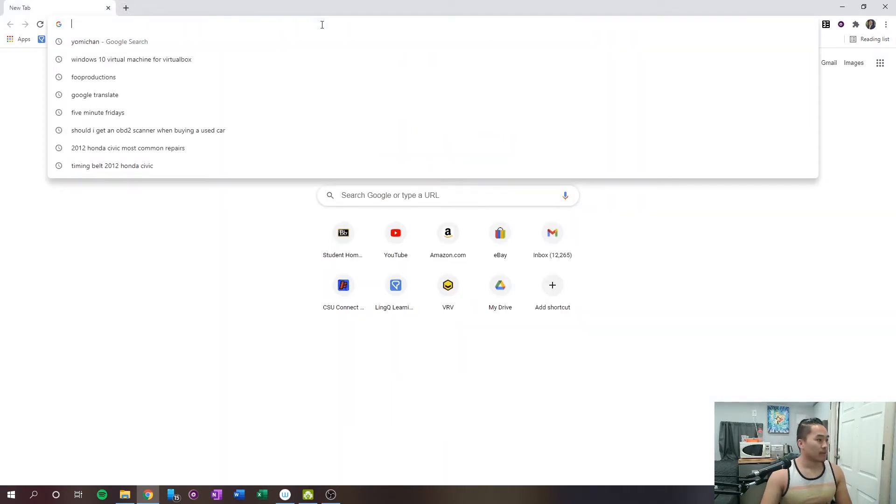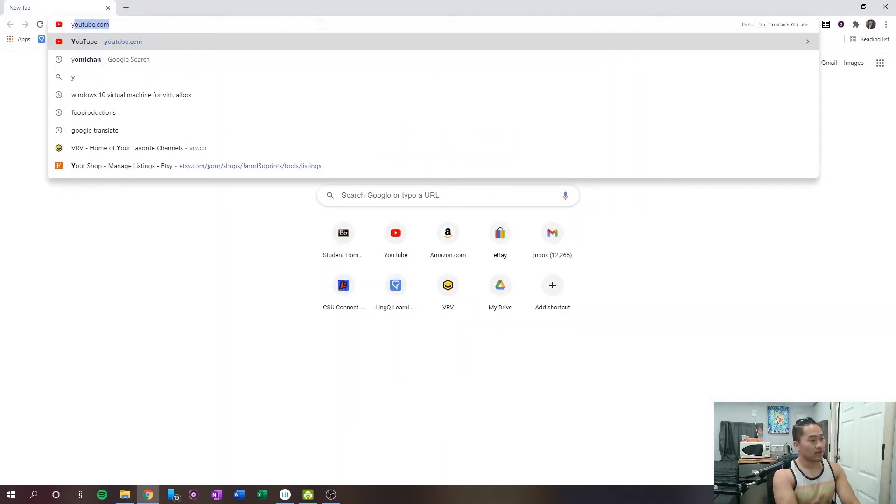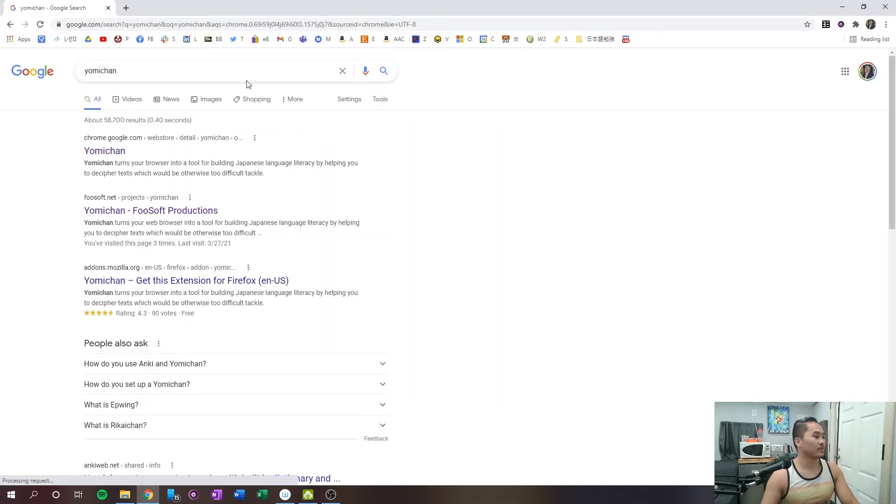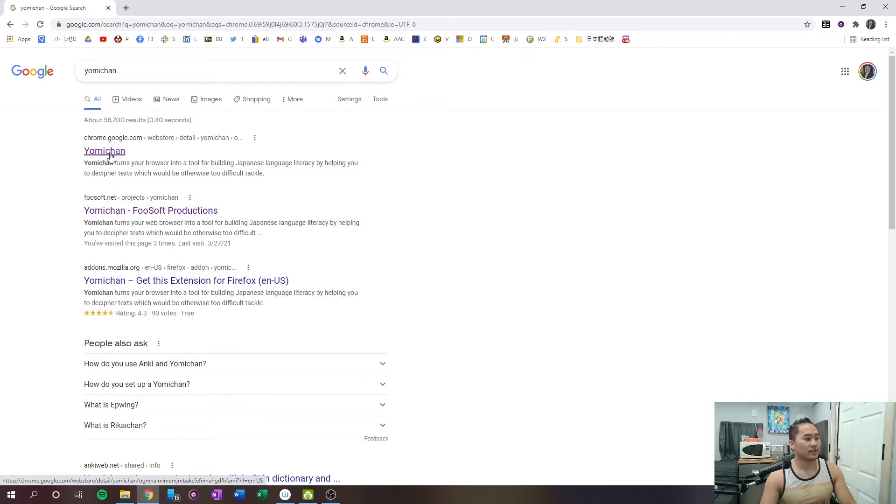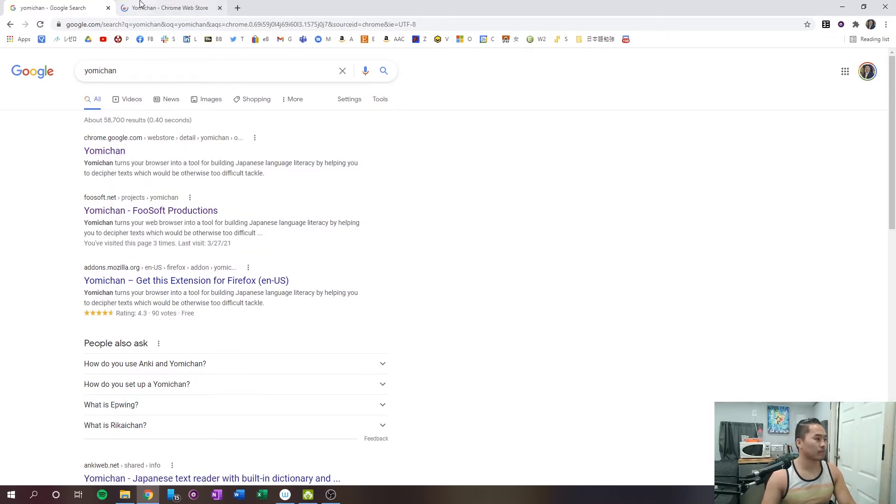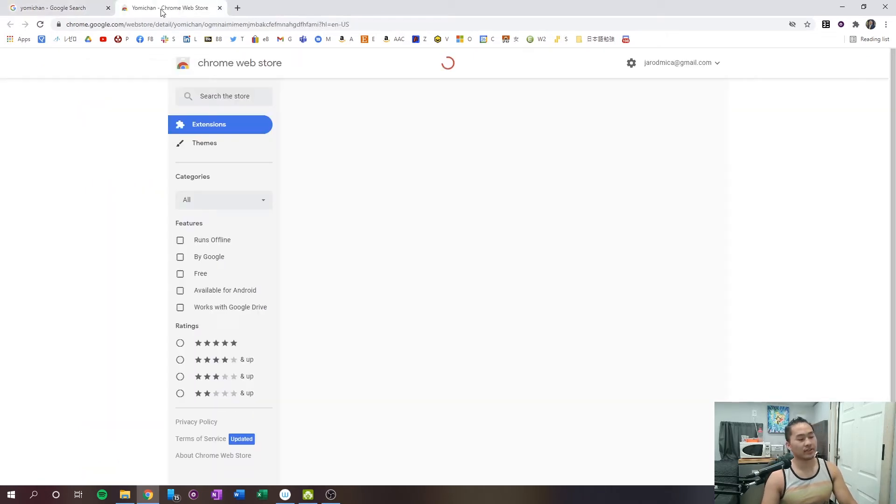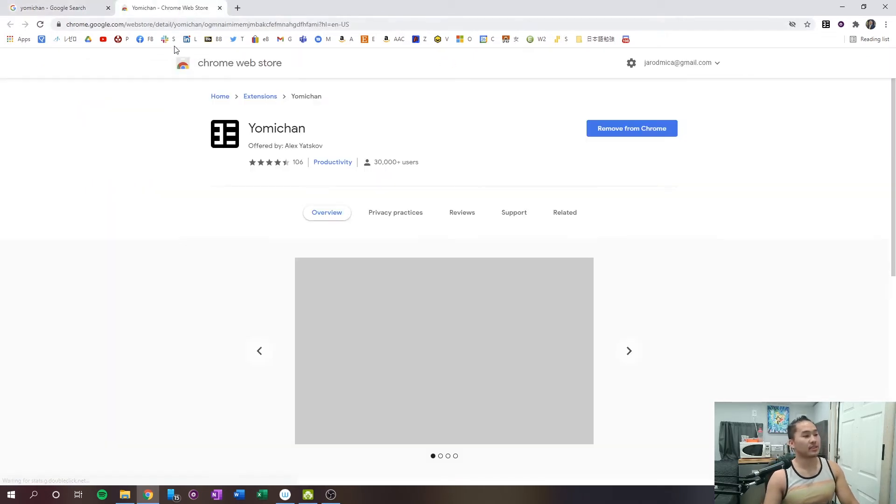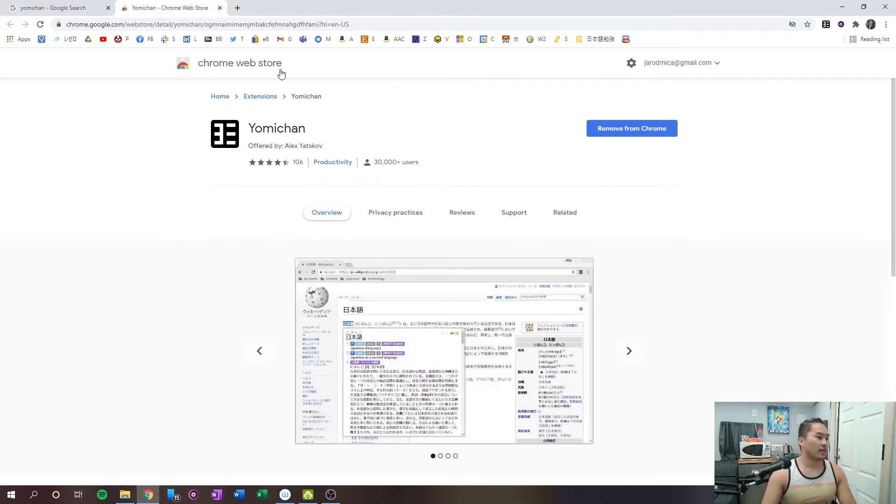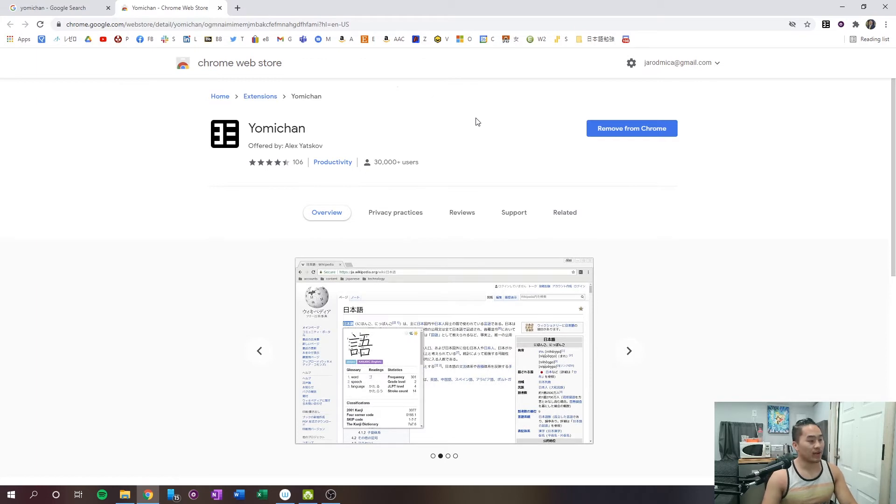So, the first thing you're going to need to do is go into Google and type in Yomichan. So, what you need to do is download the extension, and then we'll go about downloading some of the dictionaries. Once you're in the Chrome Web Store, I believe the same thing will work for Firefox, you want to install the extension.